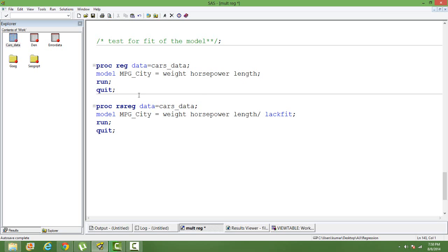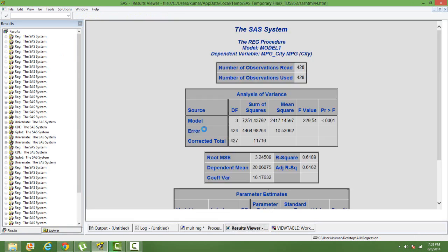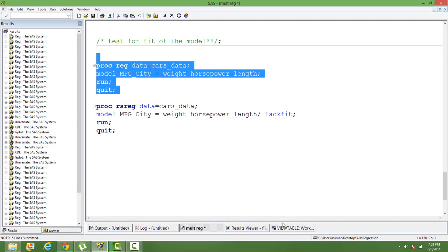To have the model, I need to run it. I use proc reg to build a multiple regression model.